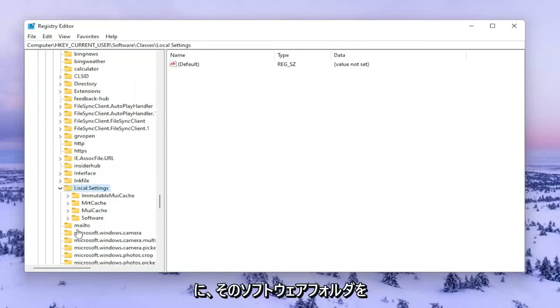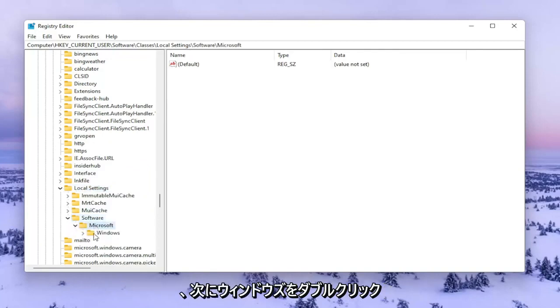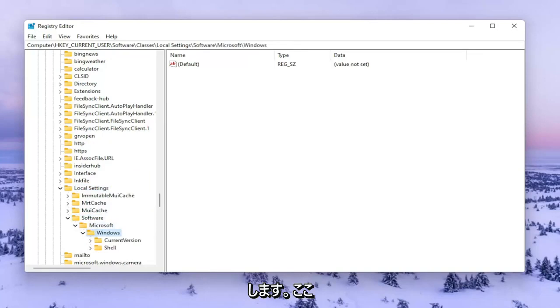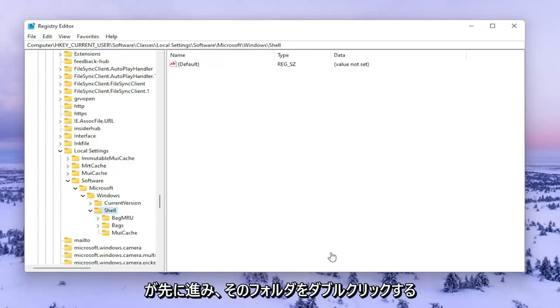Double click on the Software Folder. Double click on Microsoft. And then Windows, double click on that. Now you should see a folder in here that says Shell. Go ahead and double click on that one.